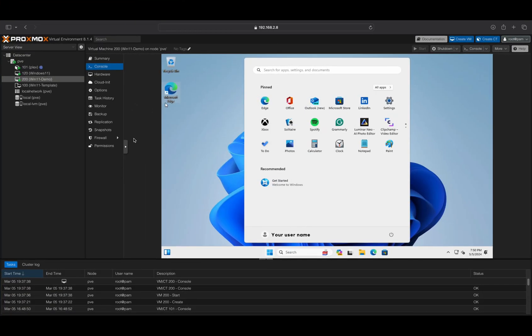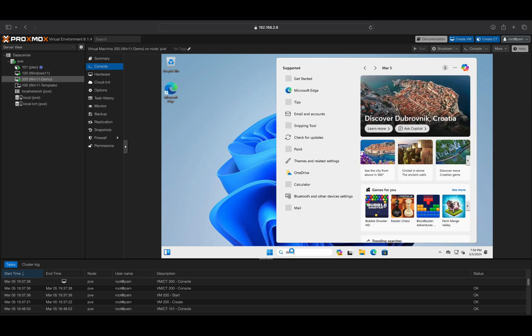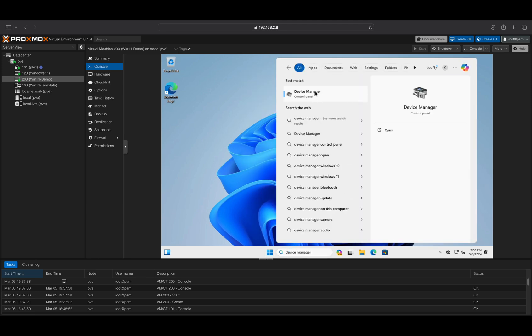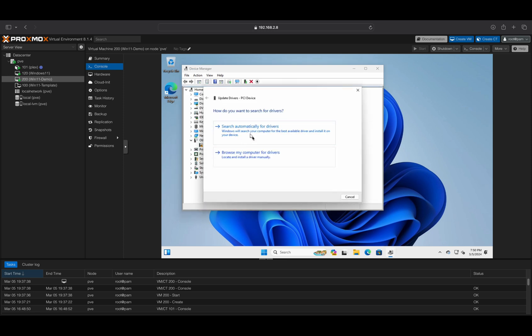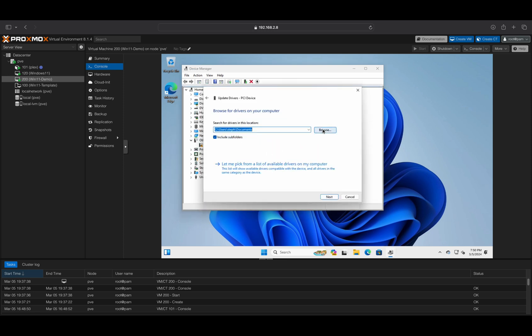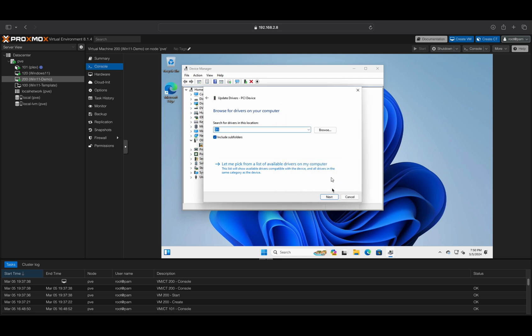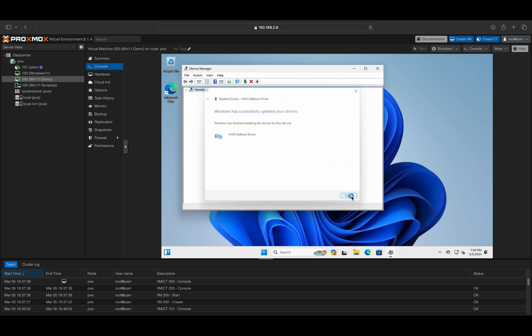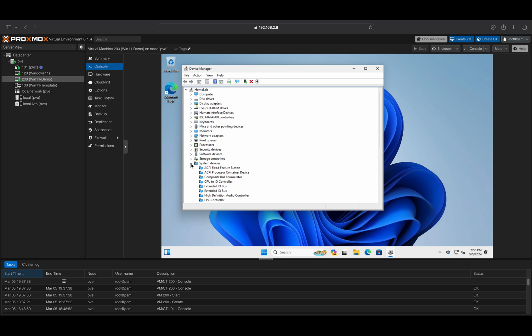Now the installation is complete. We will do additional settings to finalize the full installation. In Device Manager, we will verify that all devices are activated. If any device is inactive, we will locate the specific driver from the VirtIO drive. Please verify that all your devices are activated.